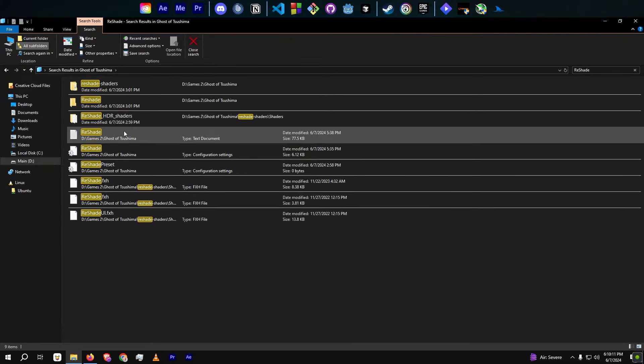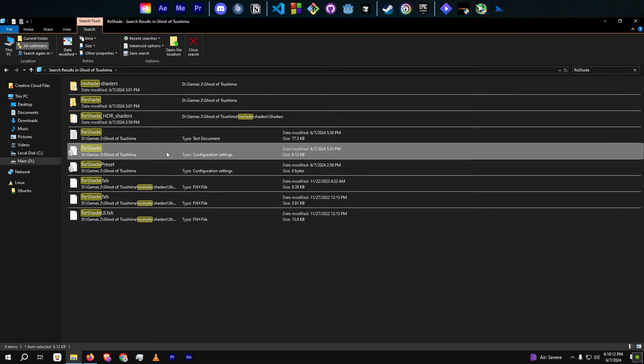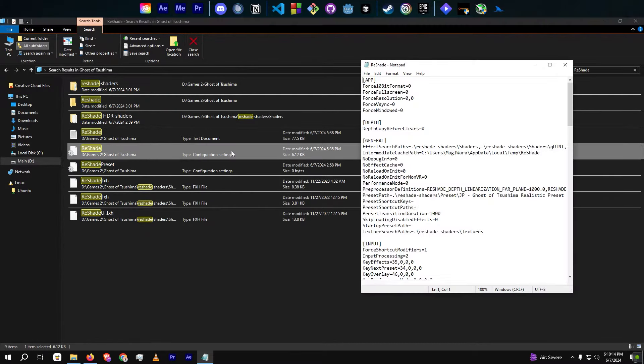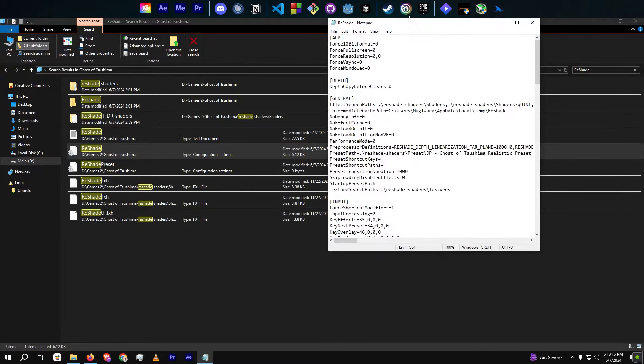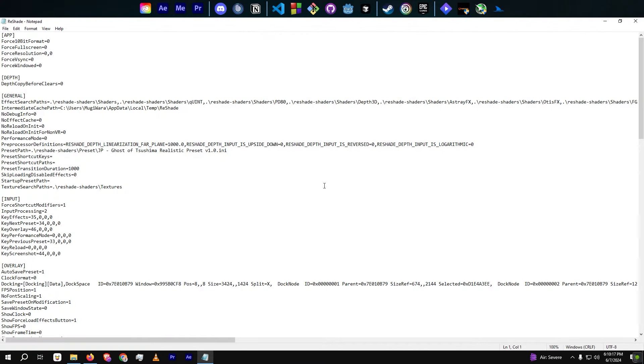Navigate to the directory where your Reshade is. Find the Reshade.ini file within this directory and open it using a text editor.